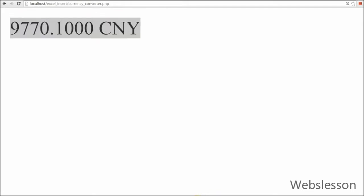So this way you can convert currency of any country to currency of any country by using Google Finance calculator. You can use this functionality in your website.